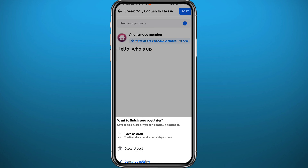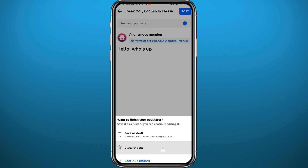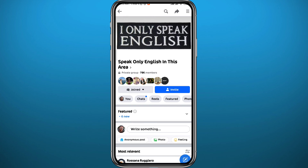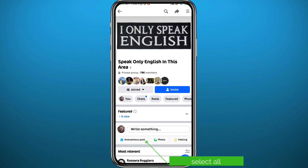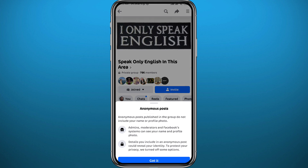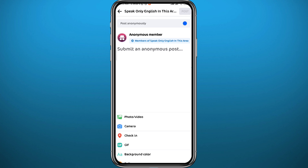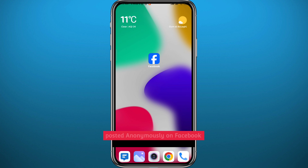That's the first method. The second method is a shortcut — just go to the Facebook group and tap directly on 'Anonymous Post.' Tap 'Got it,' make your post, and then tap 'Post' in the top right corner. That's basically how you share anonymously on a Facebook group.